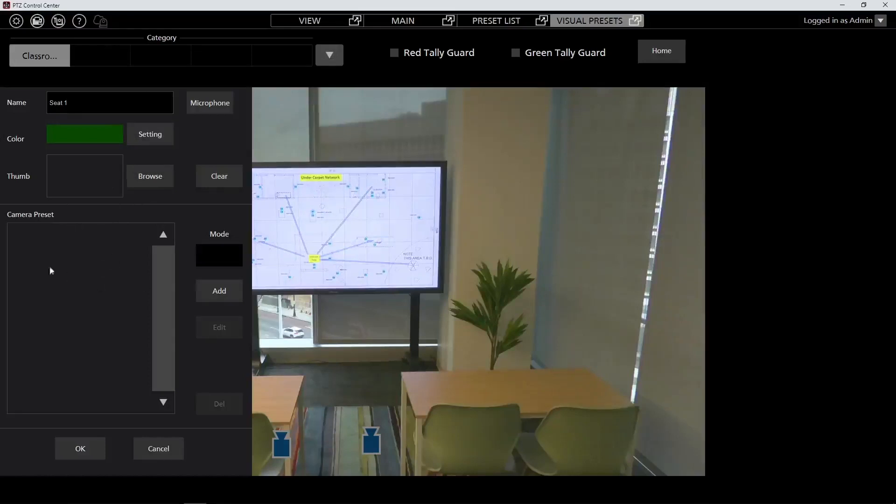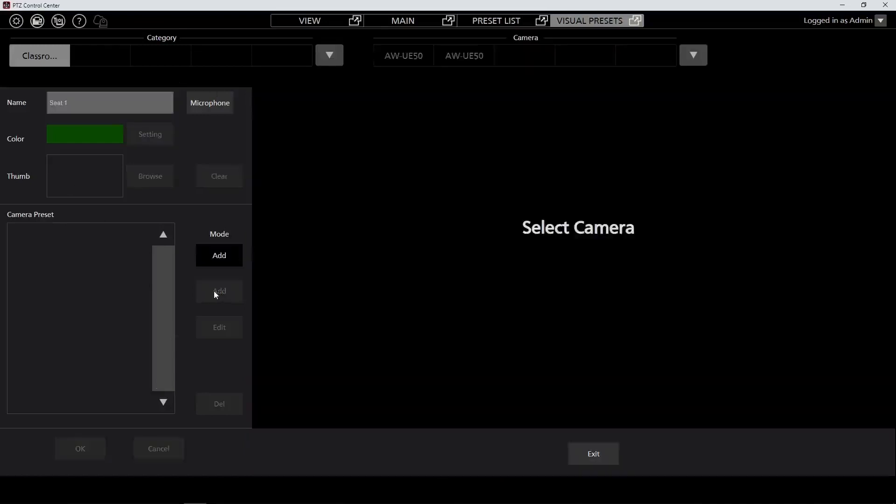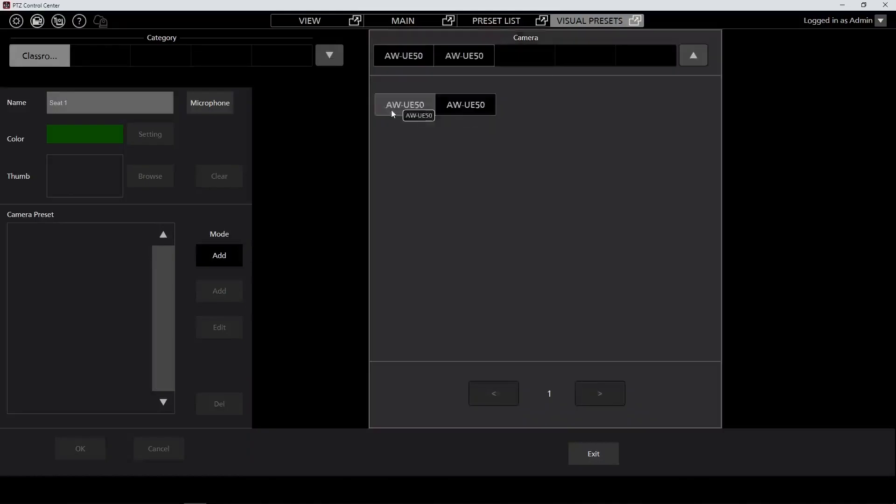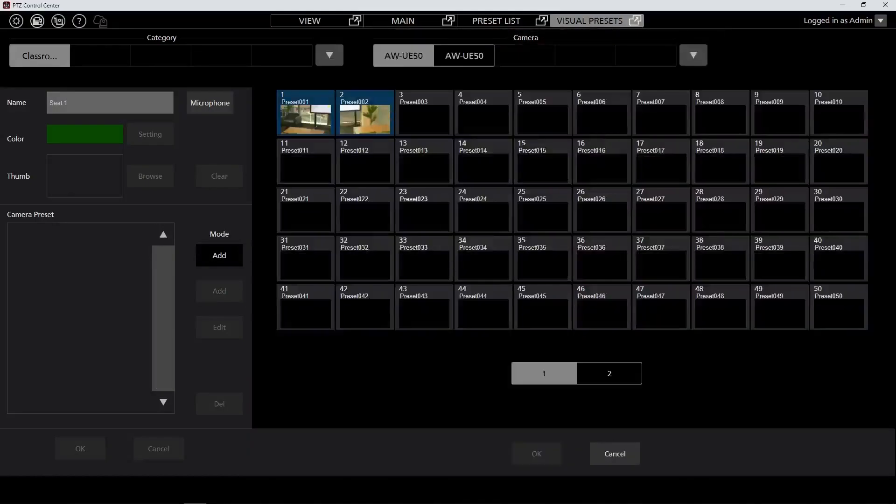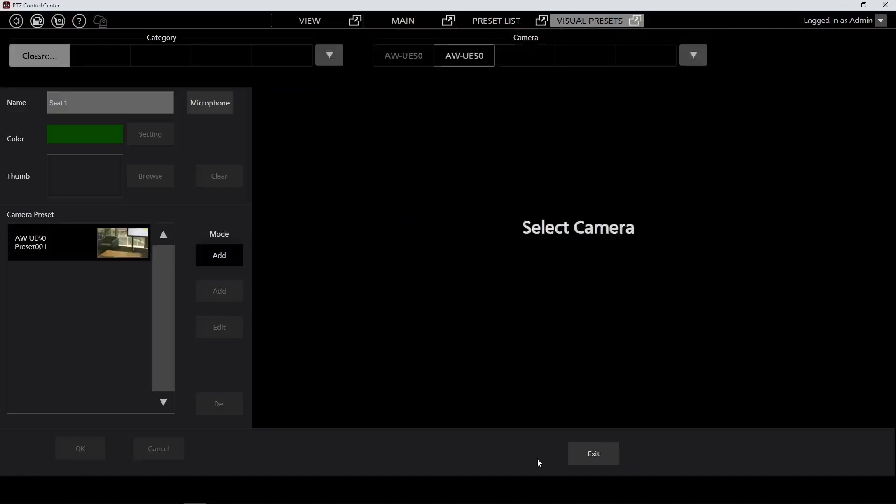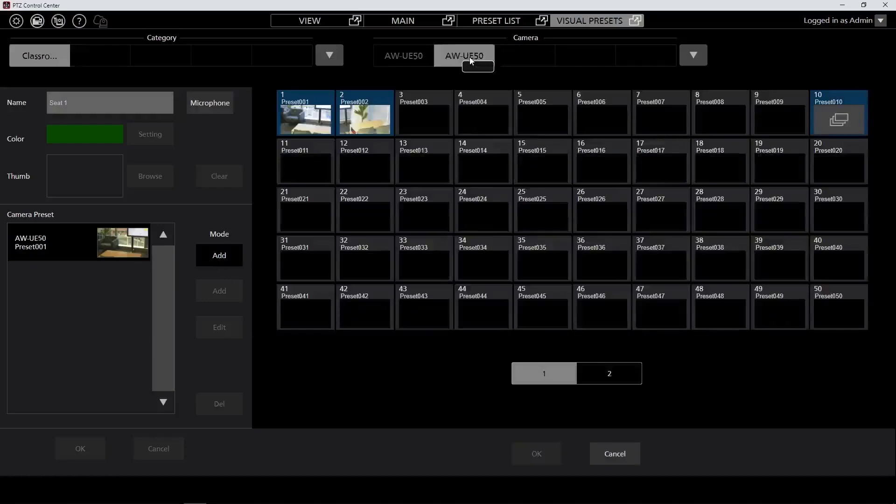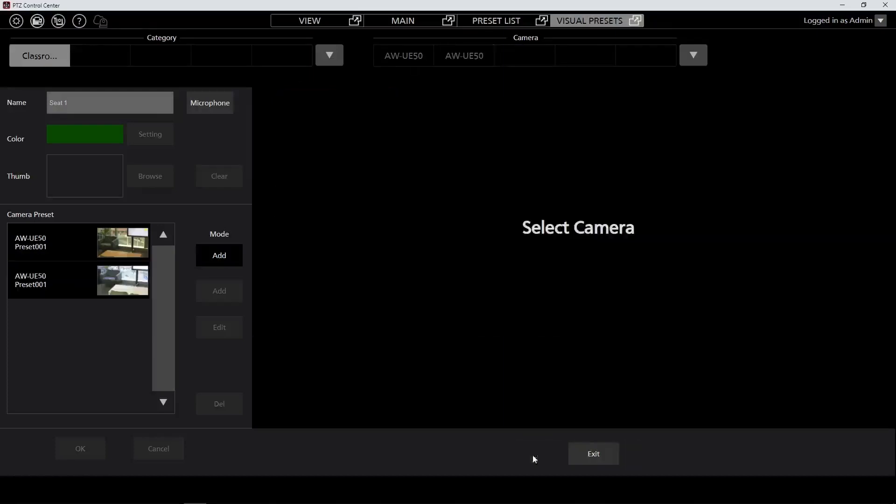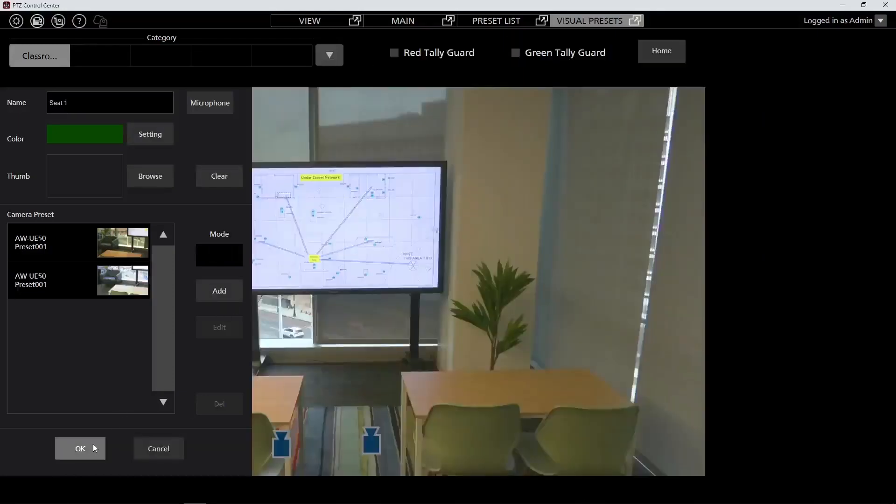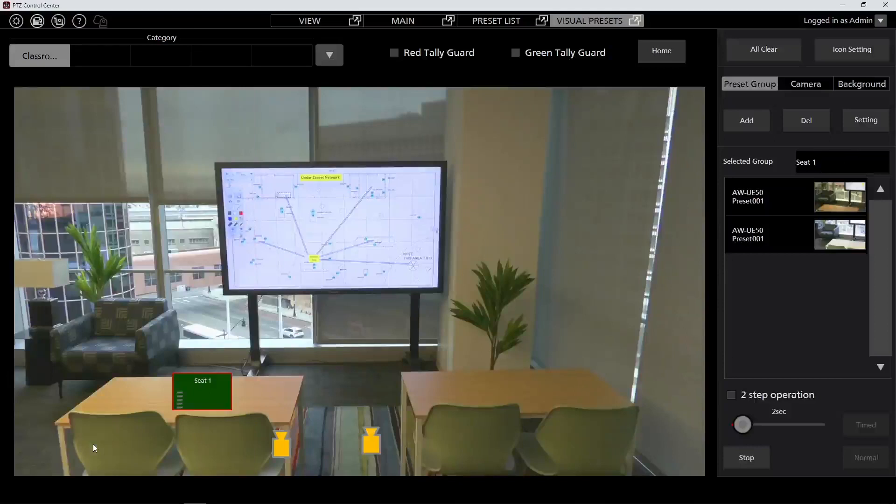Once we have the initial preset block set up, we're going to go ahead and add the actual camera presets. So from here select add, and then you'll select your camera from the top. Here we'll see a group of presets. Since this is going to go to the first table, we'll select preset 1. Press OK, and we're going to go ahead and add a second camera as well because we've created two presets with both cameras. So select the second camera, again select the preset 1 that we've created here, hit OK. Once we're happy with the presets, we'll hit exit here at the bottom and then OK on the left tab.